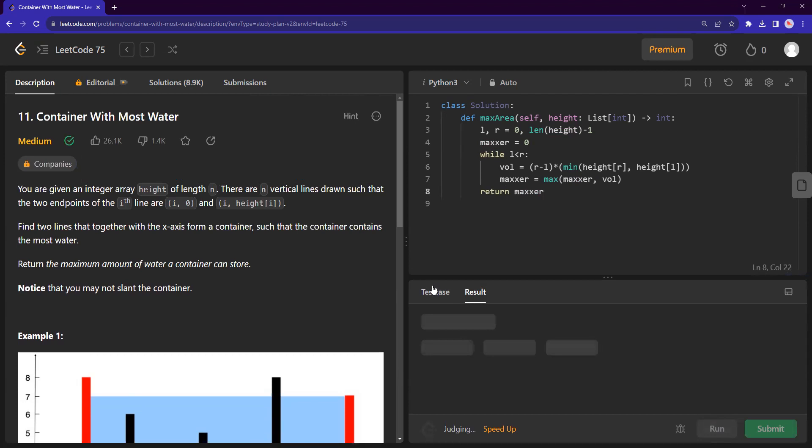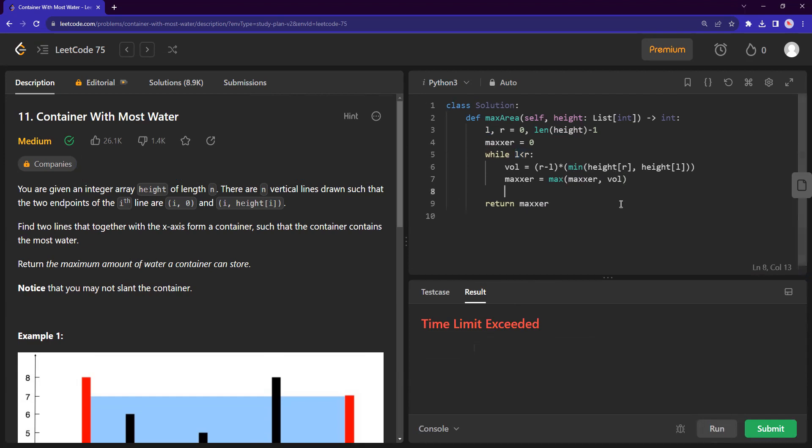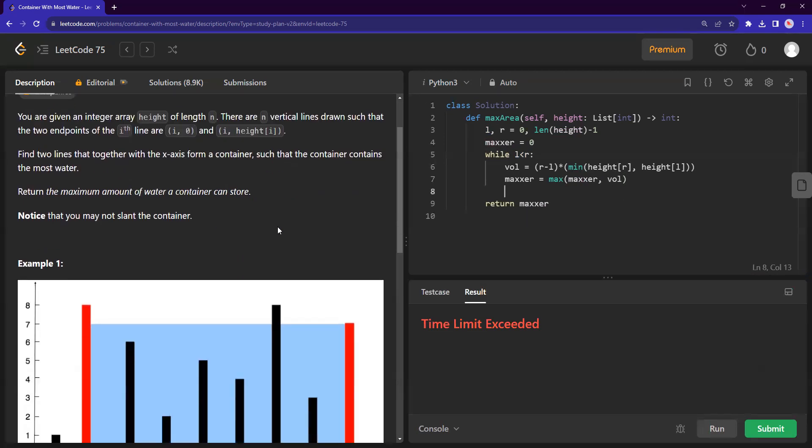Ah, I made a mistake. So this is going to give me a time limit error now because left and right is not getting modified. It's just staying the same. So it'll be forever stuck in the while loop. And hence, it's a time limit error.